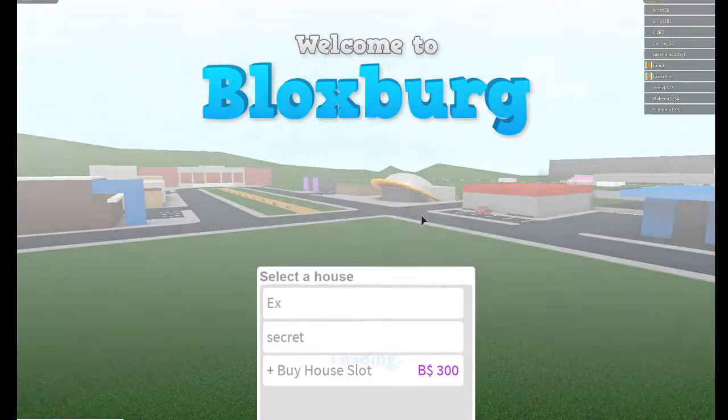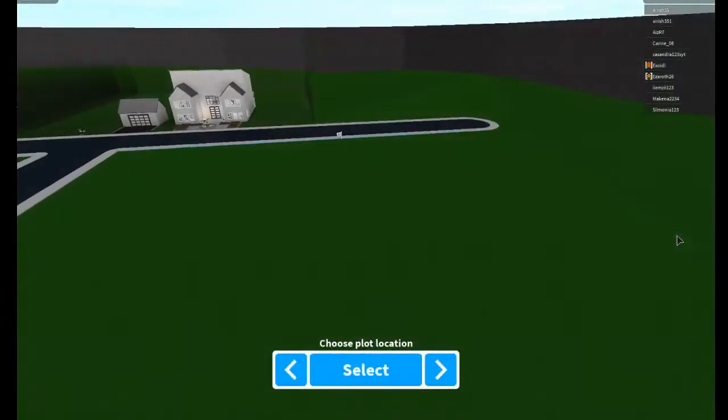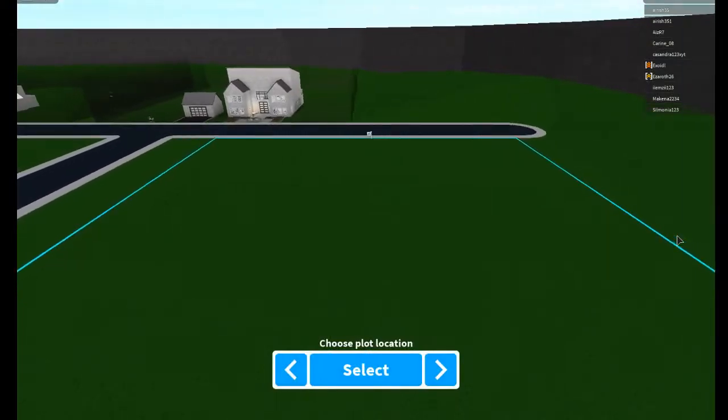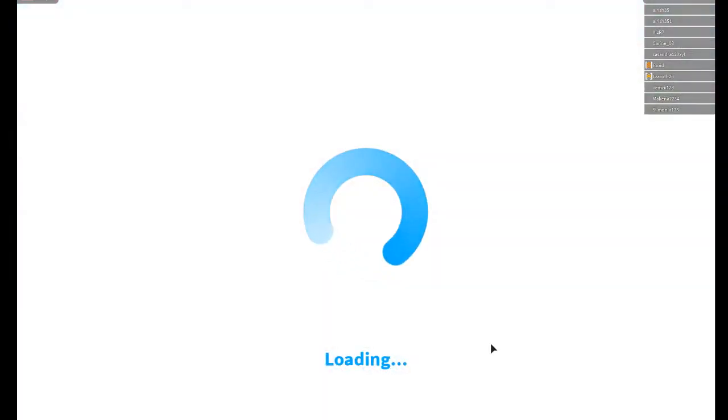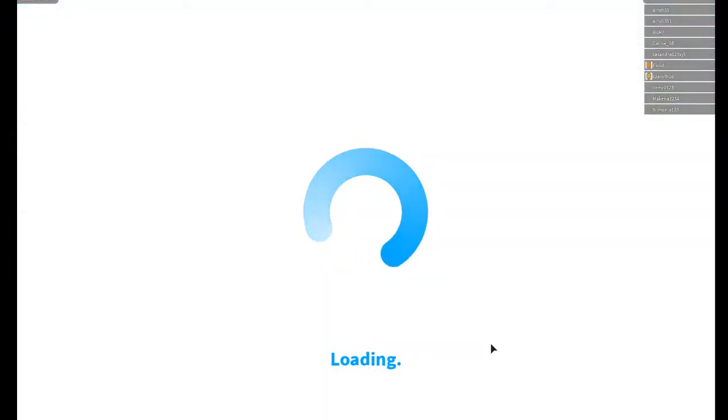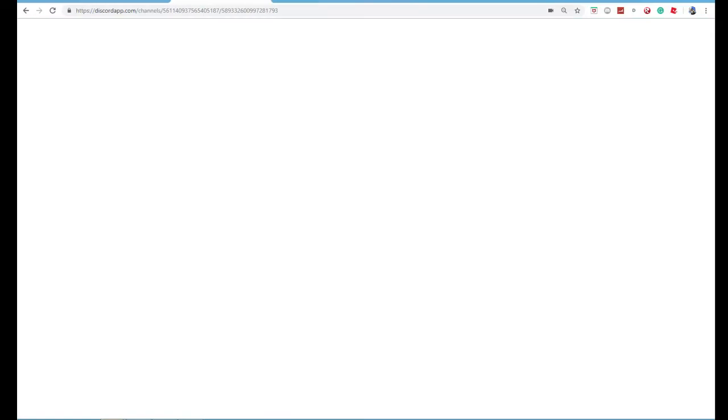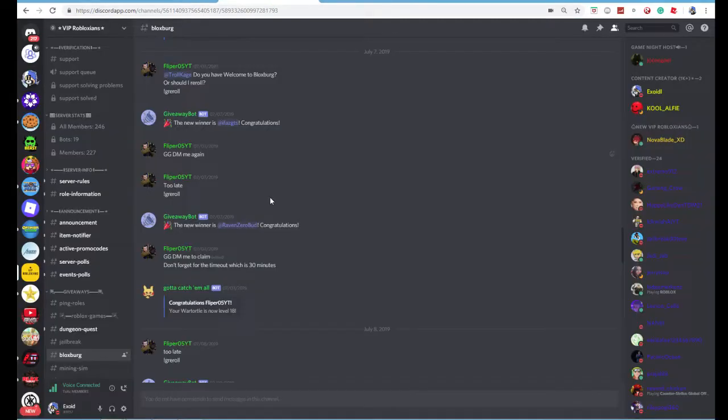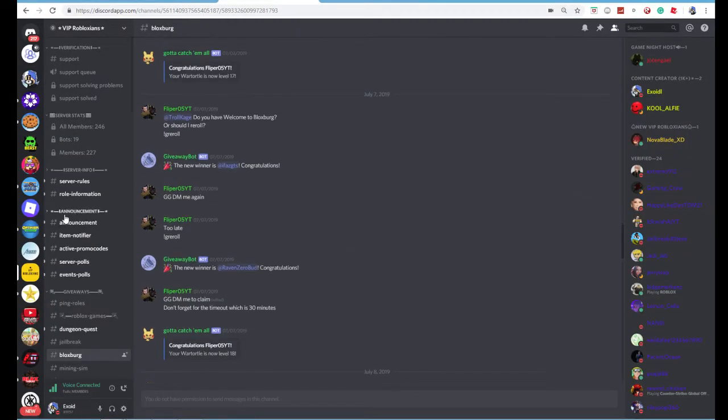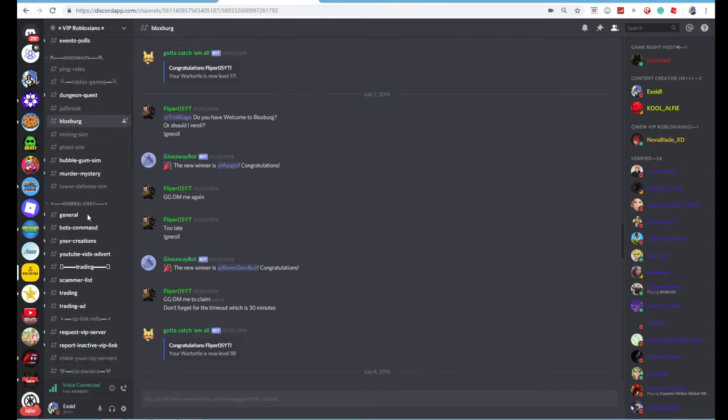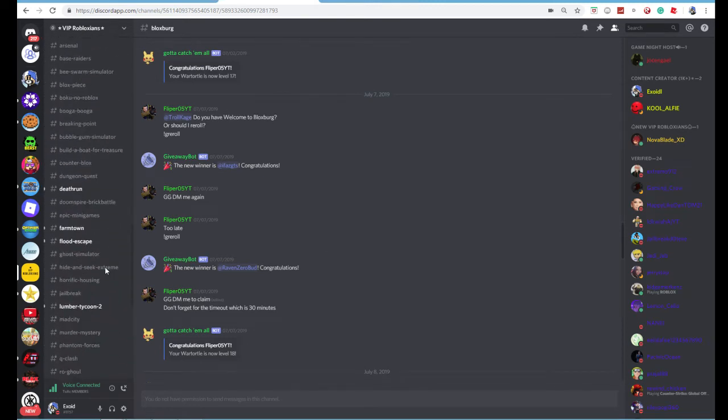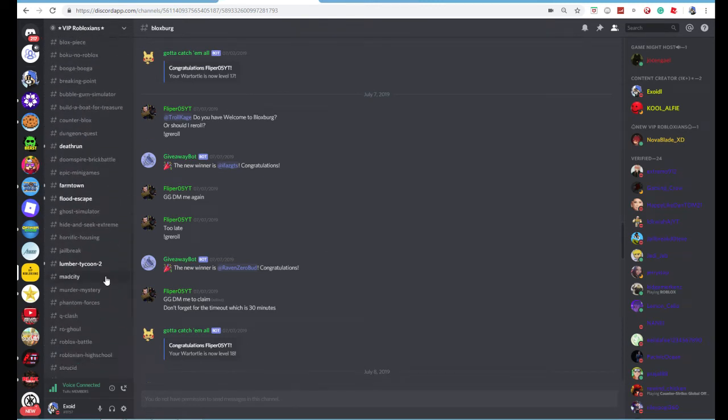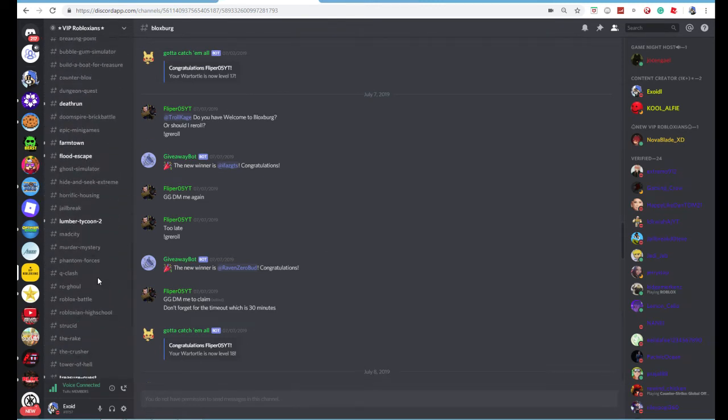Alright, first let me just show you something real quick. Alright, now Chrome is showing. So basically, this is a Discord that actually gives you free VIP server links. Why not join it in the first place?